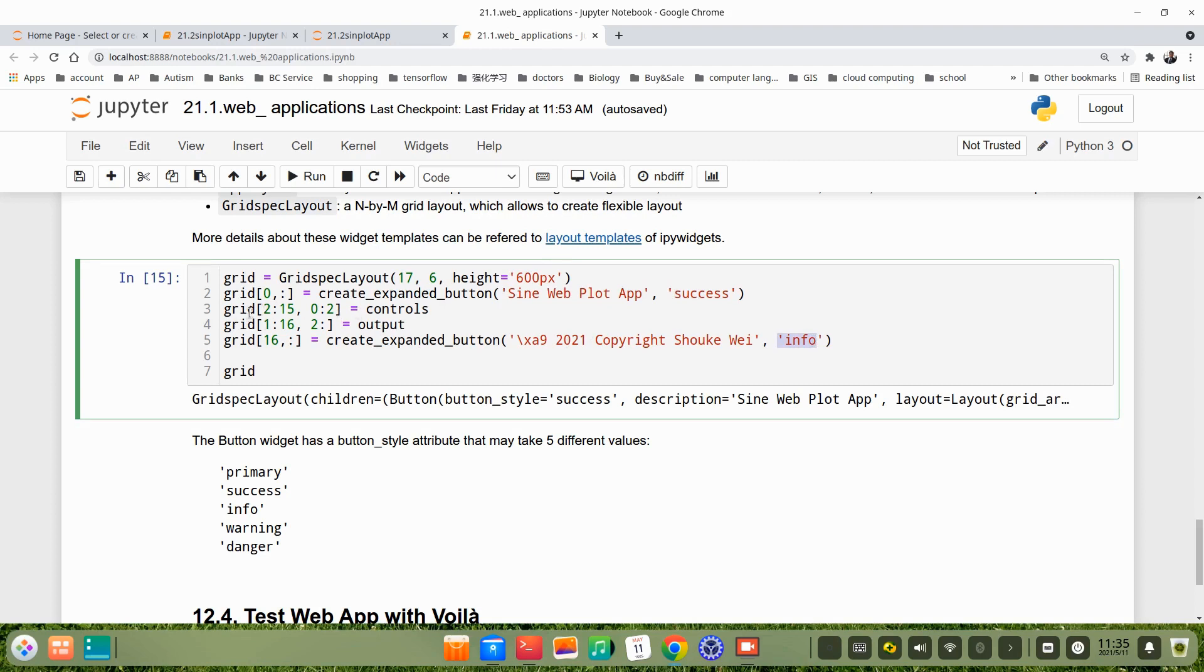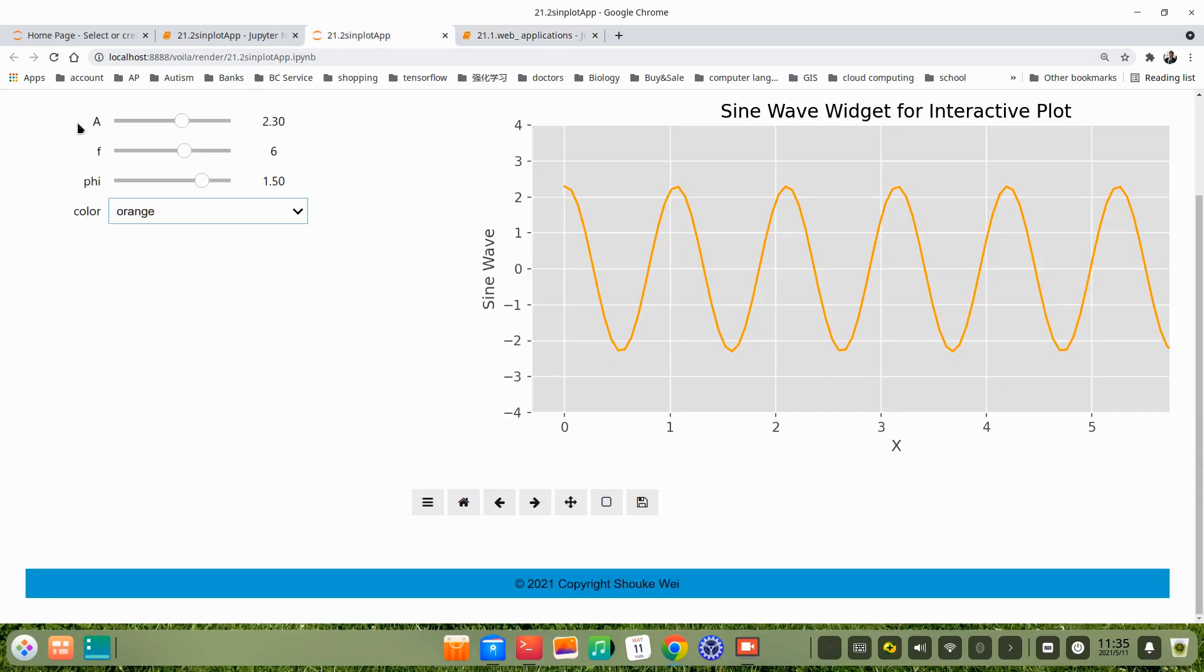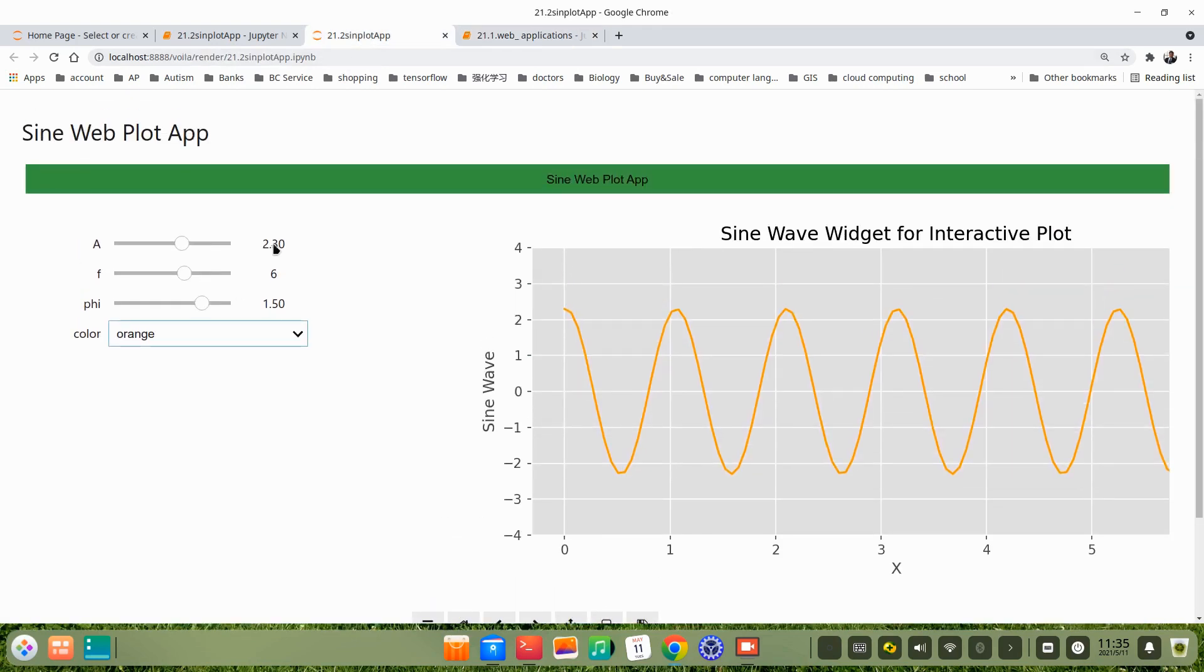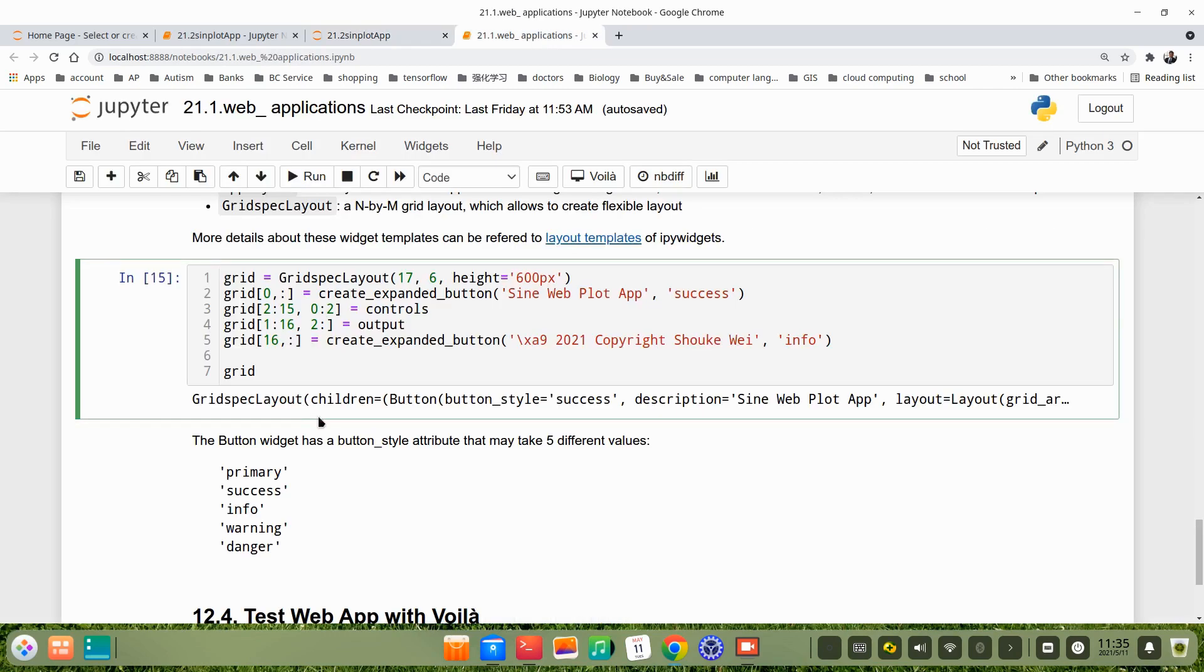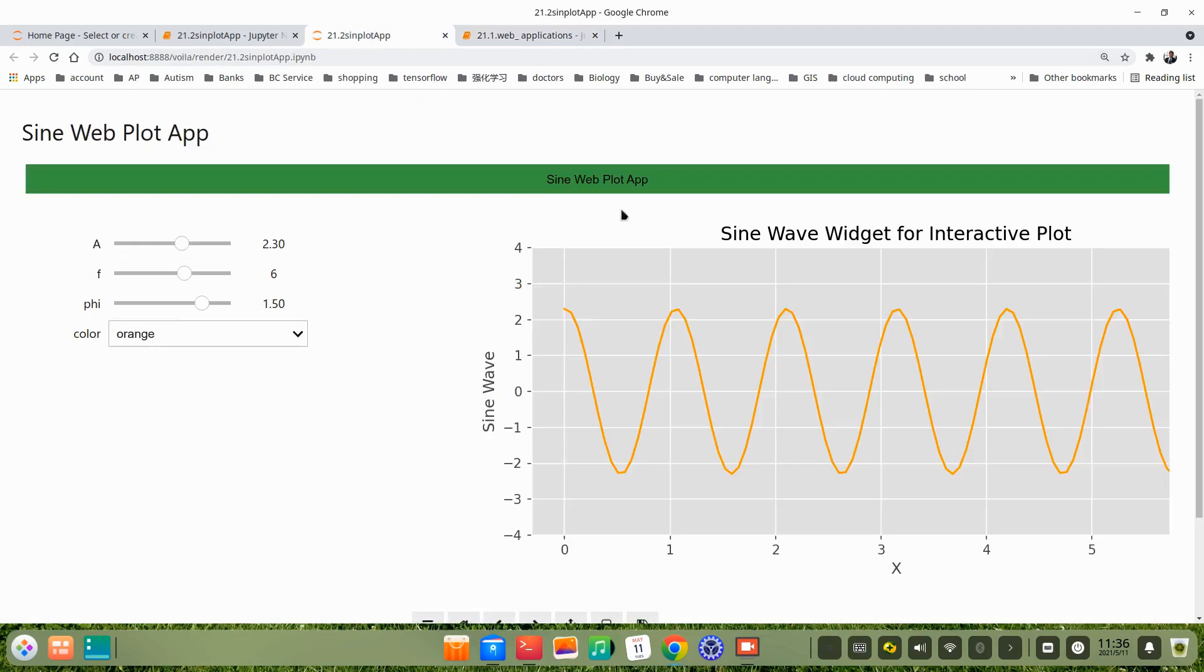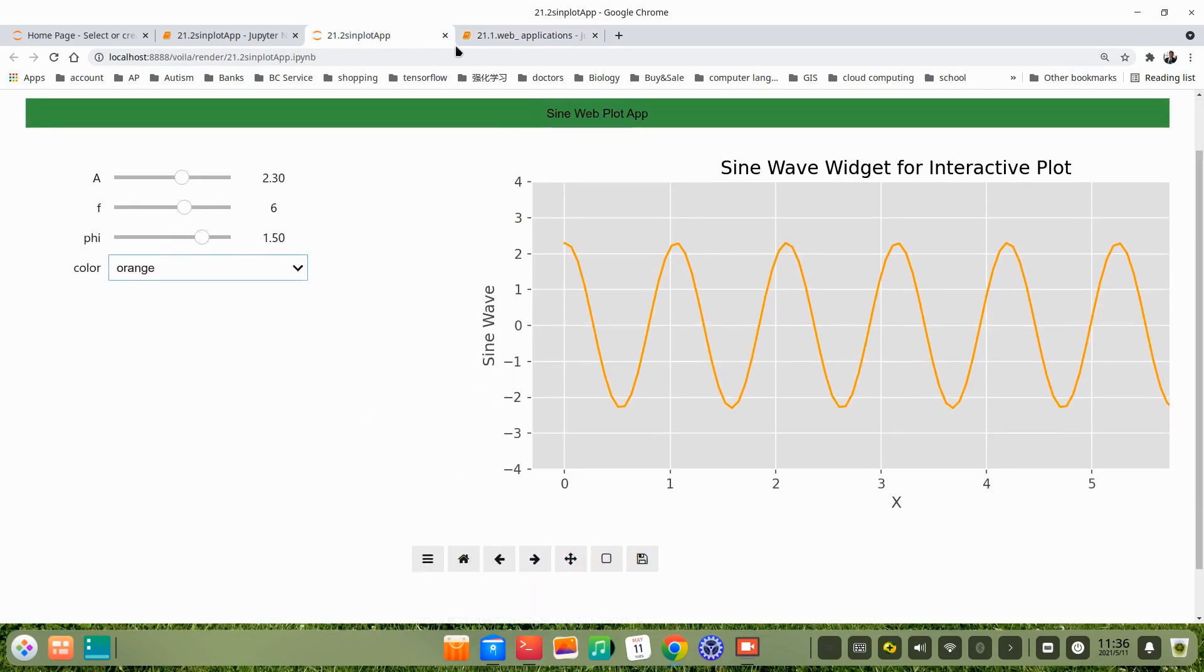Then the grid, the rule 2, in fact 3, right. This 2 to 15, this is the rules from 0 to 2. This is the columns for the control, for this. Grid 1 to 16, column 2 to the rest, all is output. That means this position for output, for the figures. Then we grid, grid this.